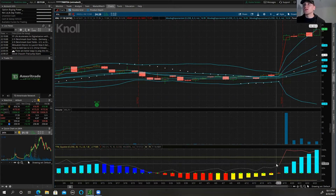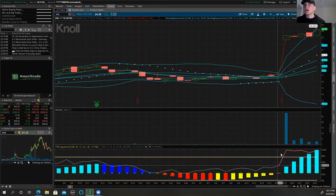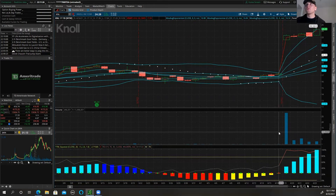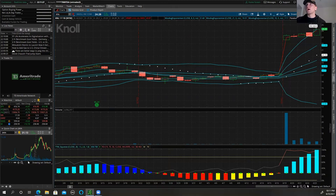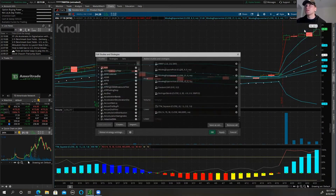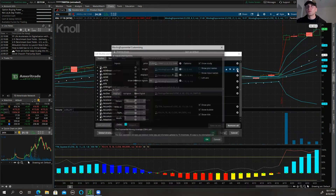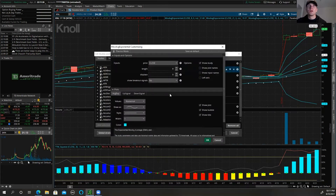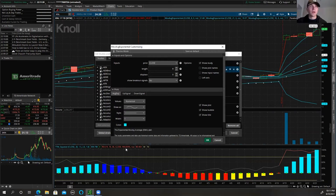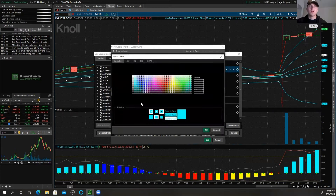Everything's the same color right now. I got my Bollinger Bands down here, my TTM Squeeze, my RSI right here, and my volume. Now if I want to edit the colors so I can tell them apart, I'm going to go back to Edit Studies. For the exponential moving averages I'll keep them pretty consistent — my 8 EMA I'm going to make white.